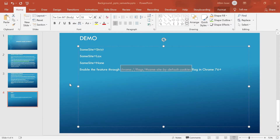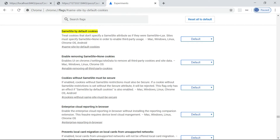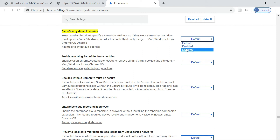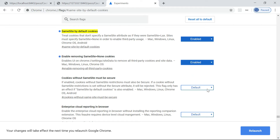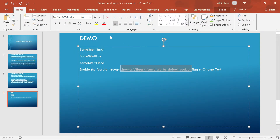Let me go into Chrome flags and search for 'same site by default cookies'. It's currently set to default. Now I'm going to enable it — same-site by default cookies enabled — then enable removing cookies and enabling. Now I'm going to relaunch the browser.